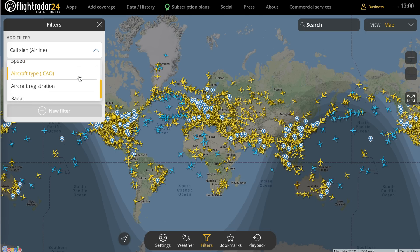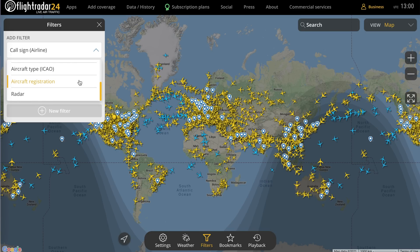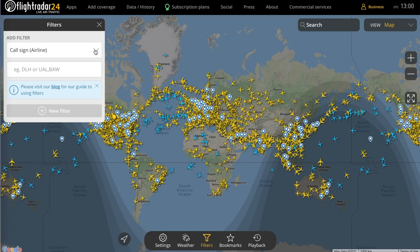Some of the improvements made with the latest redesign include being able to input multiple filters by separating with a comma. On top of that, filters will be automatically saved and can be selected or deselected once you put them in, so it should be easier to use all around. There's also a link here to a blog post that goes into more depth about all of these — it'll be especially helpful if you need to find a particular code, for example airline callsigns or aircraft types.